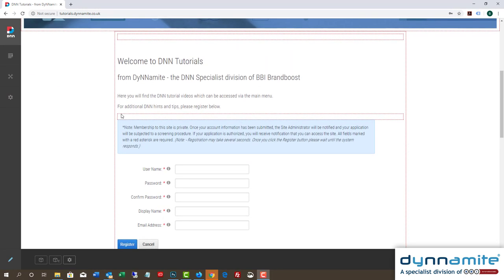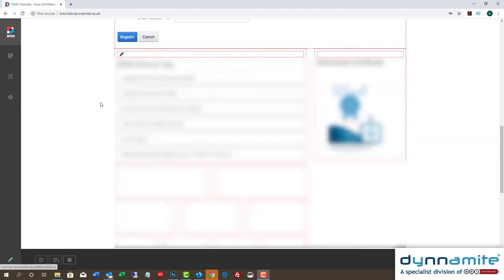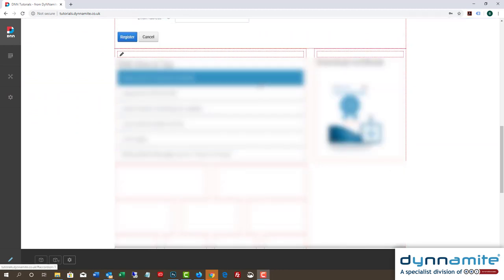We've added some below the registration form on the homepage. Here it is, albeit blurred out, as you may not have registered to the site yet.